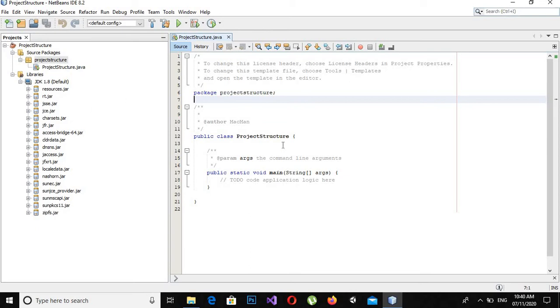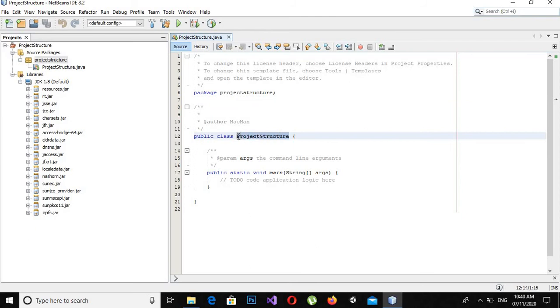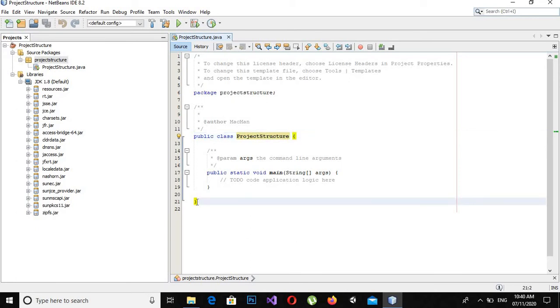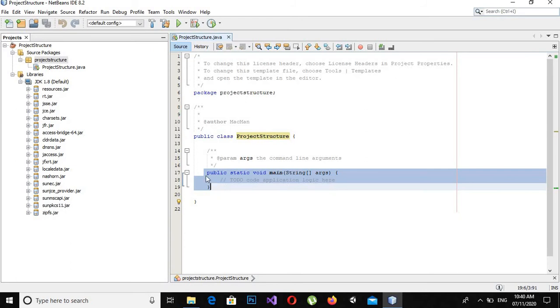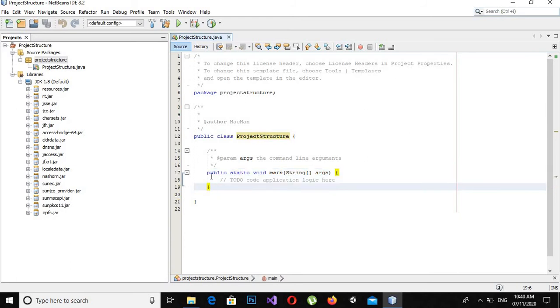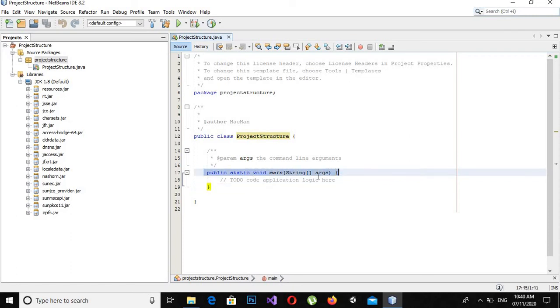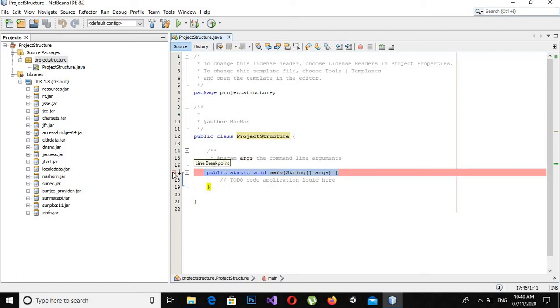Now we will come to this class. The name of the class is project structure and it is a public class. It starts from here and ends here. Now this is a method, main method or main function. When the program starts executing, it starts from this point and ends at this curly brace.